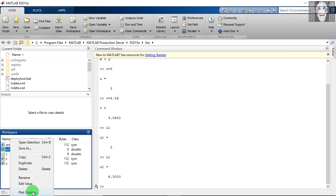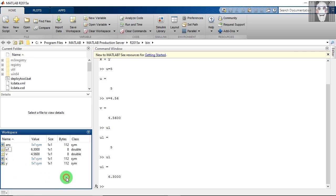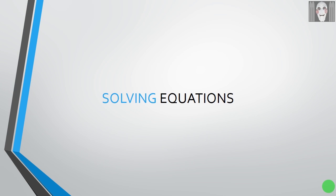And in the end, you can also plot this variable. So that is it for this tutorial. In the next part, we will see how to solve equations in MATLAB. Till then, goodbye and take care.